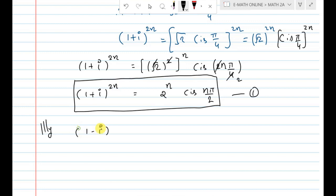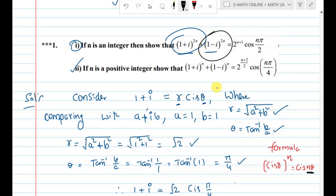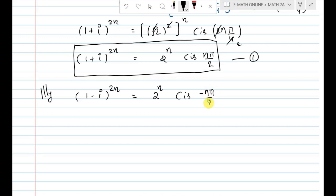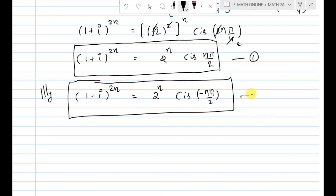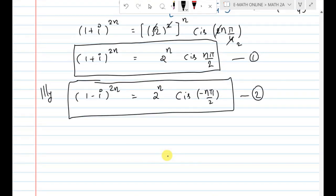Similarly, (1-i)^2n. The difference between 1+i and 1-i is just the imaginary part: here it is +1 and here it is -1. So the r value is the same, but the angle becomes negative. Therefore (1-i)^2n = 2^n * cis(-n*pi/2). This is equation number 2.